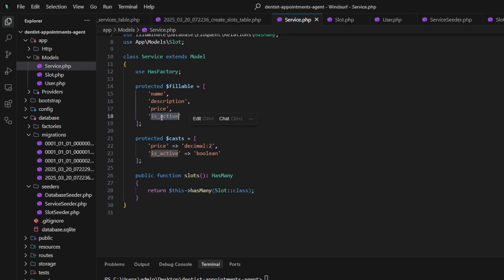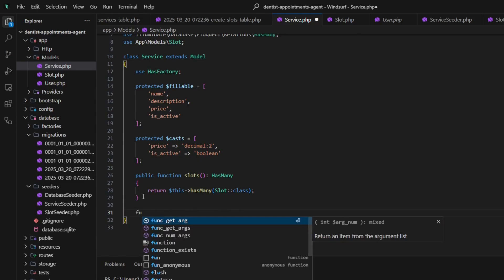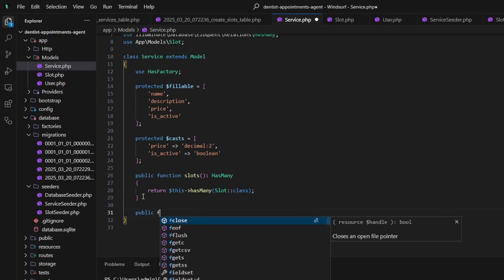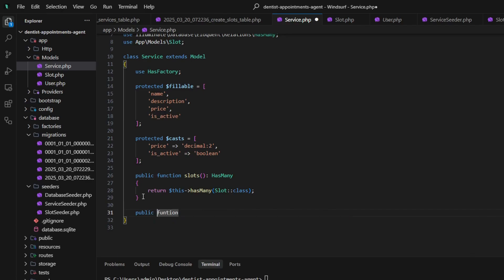To get more control over the agent context, I added an is_active field to the Service model. Let's now add the scope to easily filter them out and pass to our agent context.